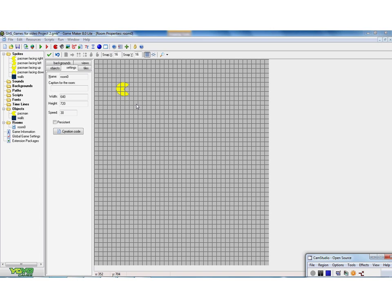Now in the original game, the walls are a nice glowing electric blue and the background is black. So I've gone to the background and changed the background to a nice black colour.